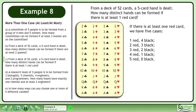The 5 cases are: one red and 4 black, two red and 3 black, three red and 2 black, four red and 1 black, and five red and 0 black.